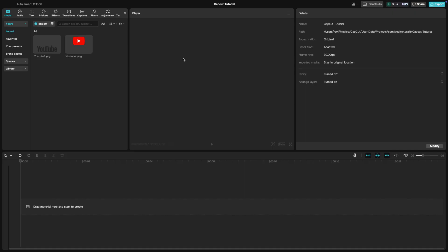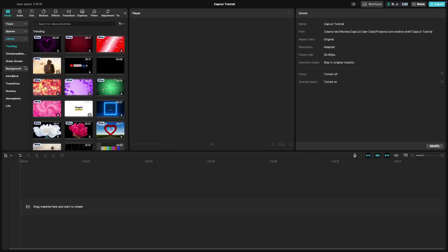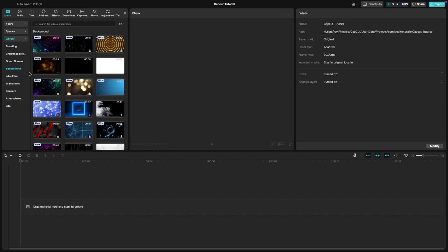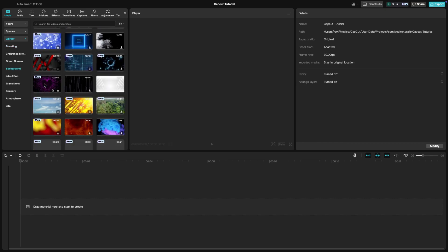Start by importing your background video and logo image into CapCut. You can use the available backgrounds from the library inside CapCut or from anywhere on the internet.